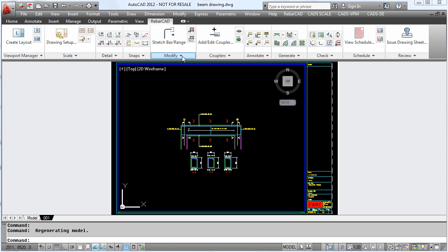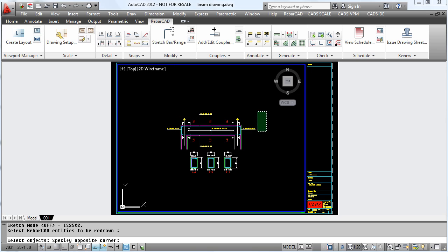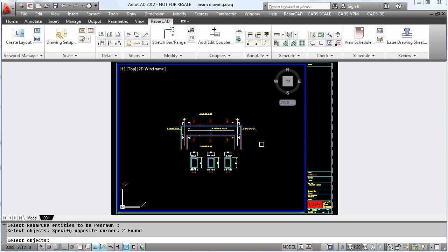Once we have done this, we redraw the bars on the screen. Here you can see on the end of the label we now have an additional field which shows a diagram of the bar shape and the dimensions applied to it.